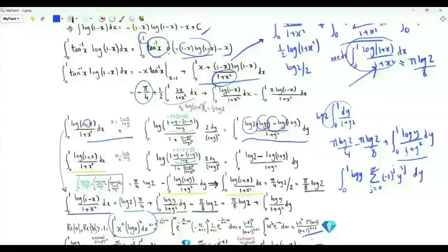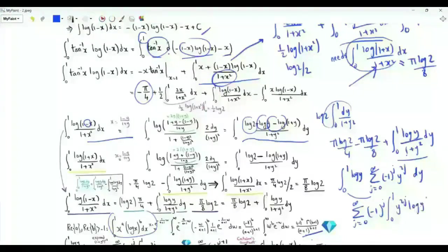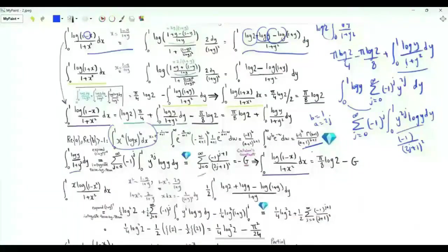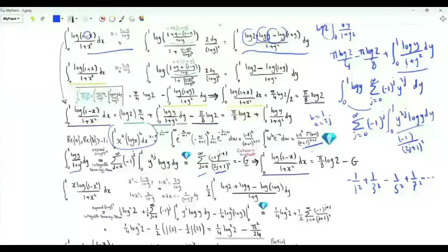This expansion is valid for y with magnitude less than 1. Integrating term by term, with b equal to 1 and a equal to 2j, the result of each term is minus 1 times Gamma(2) which is 1, divided by (2j plus 1) squared. This integral is the sum over non-negative integer j of (minus 1)^(j+1) over (2j plus 1) squared, which is minus 1/1² plus 1/3² minus 1/5² plus 1/7² and so forth. This is minus Catalan's constant G.